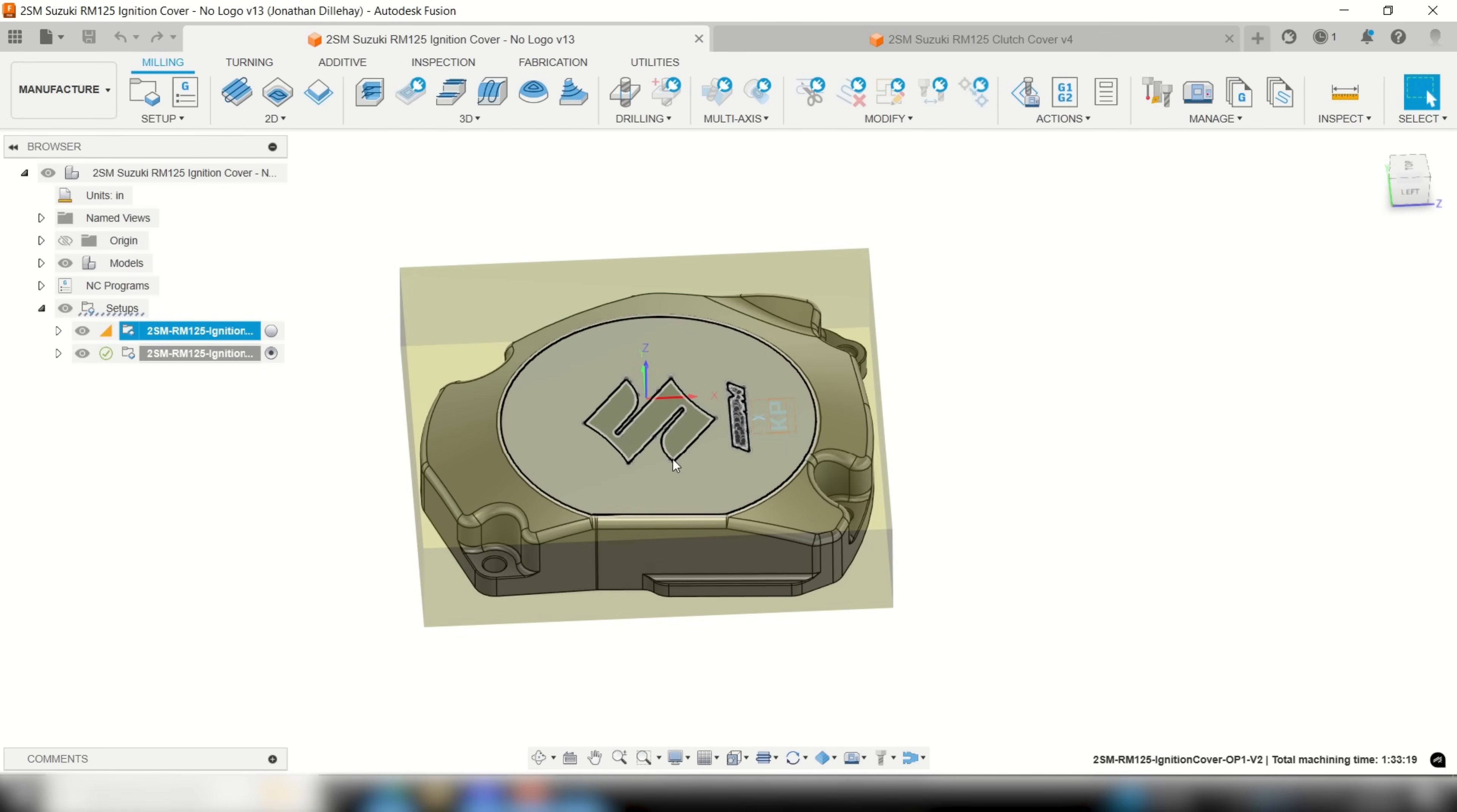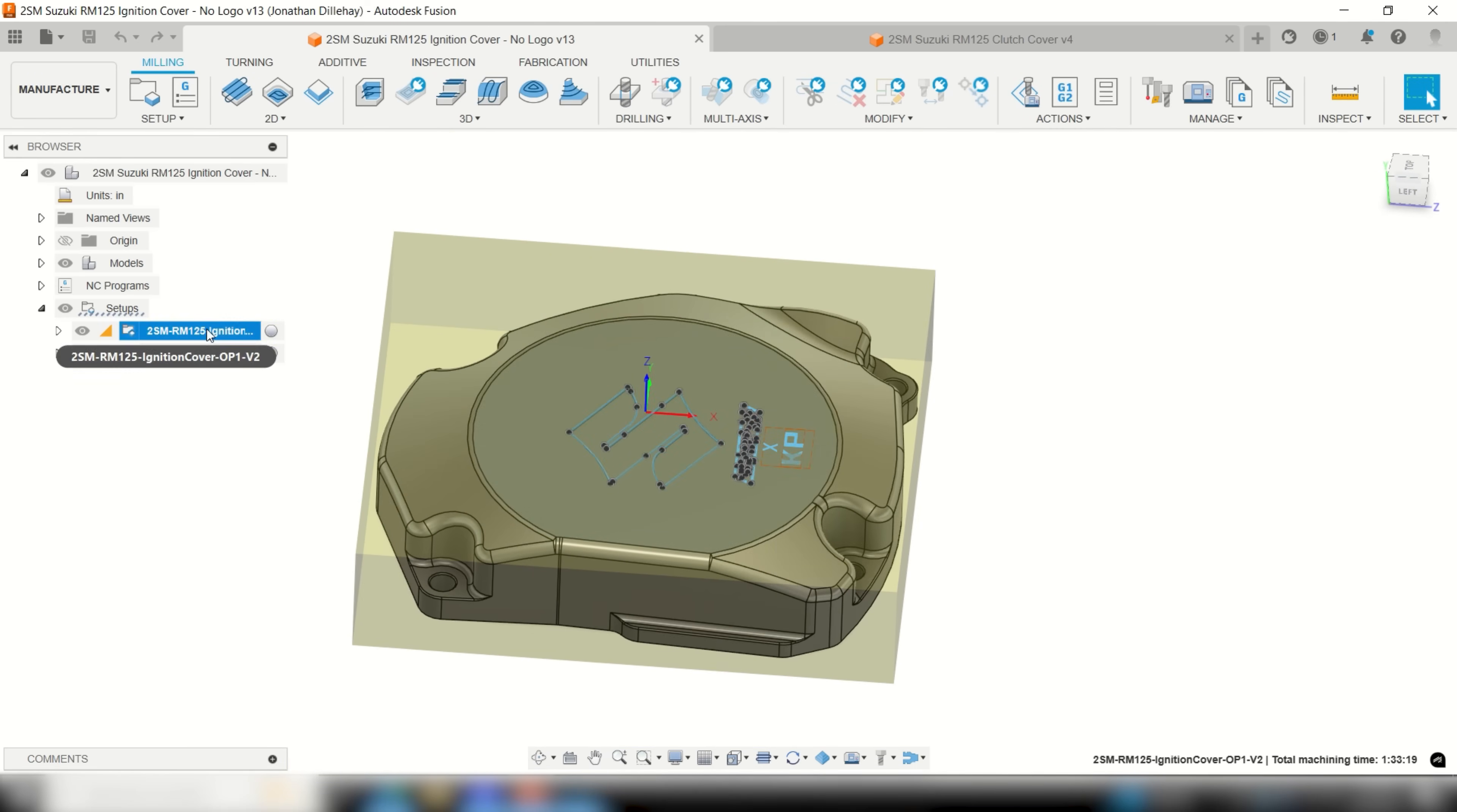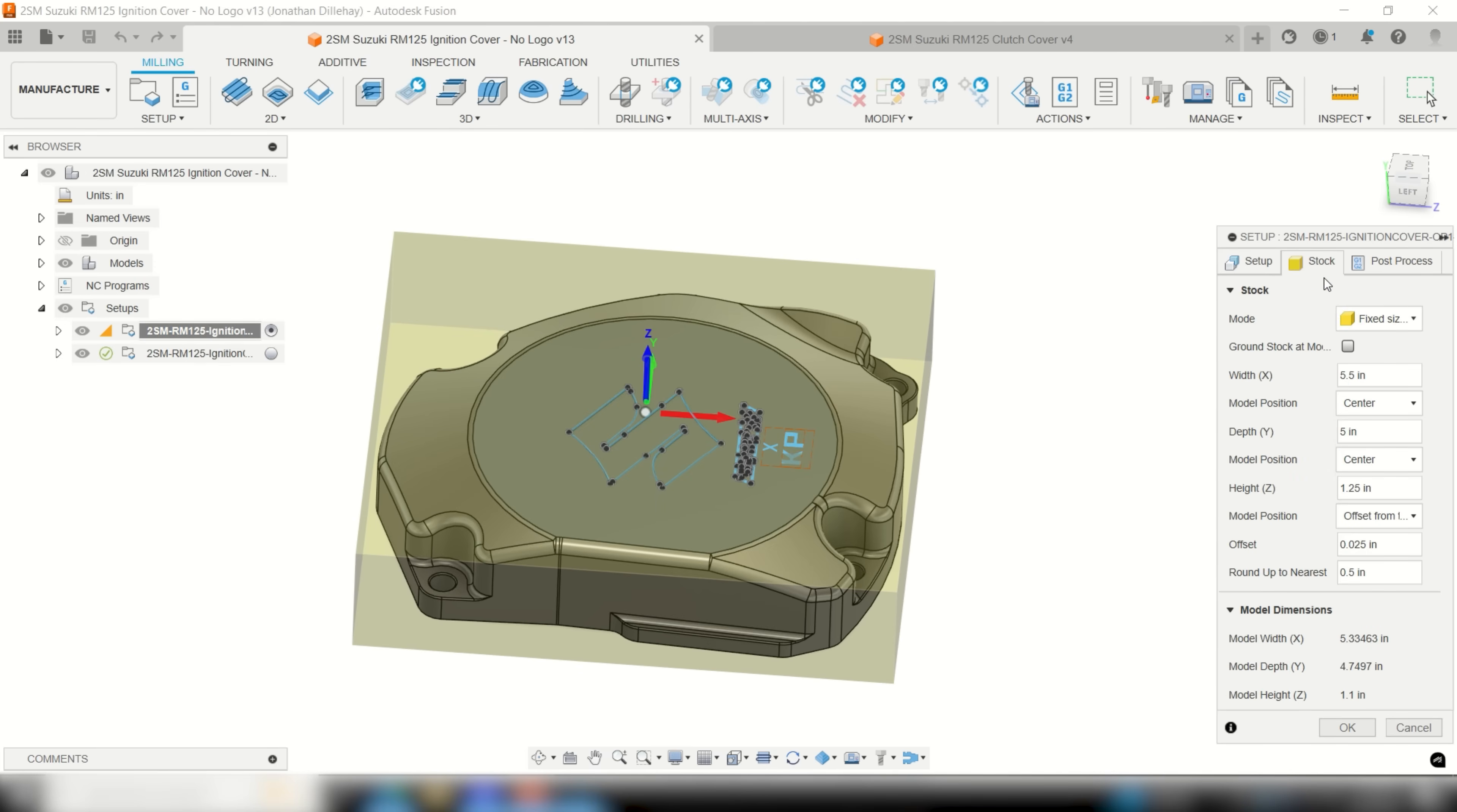So for my op 1 setup I position my model 90 degrees sideways so that the longest stock dimension would be on the x-axis. For my stock mode I always select fixed size box and adjust the values until I find a good stock size for the model. A size that can be commonly purchased in plate or flat bar for future production.